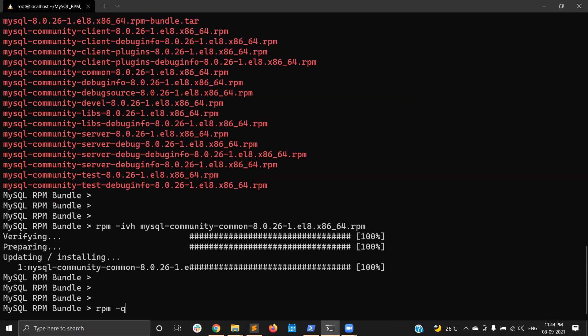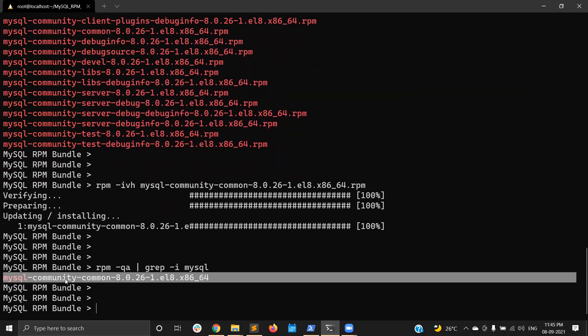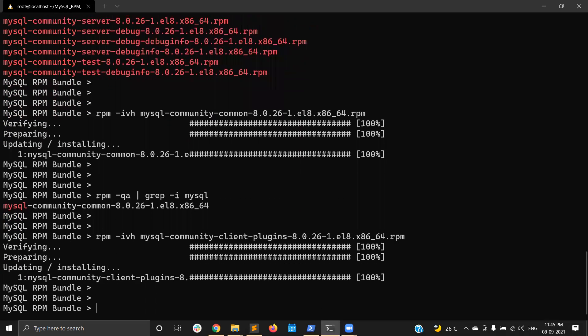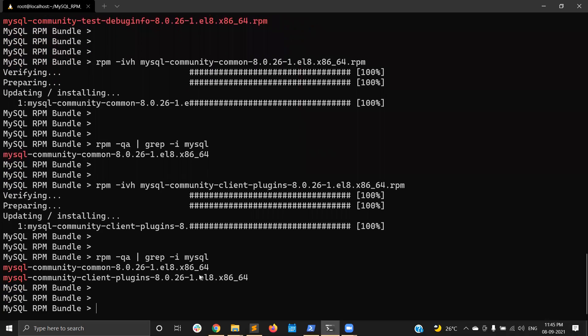You can verify whether the package is installed. The mysql-community-common package is installed. The next one is mysql-community-client-plugins — running 'rpm -ivh mysql-community-client-plugins'. It is also installed. Both common and client-plugins packages are now installed. The common package provides common files for the server and client libraries, and the client-plugins package provides MySQL client plugins.